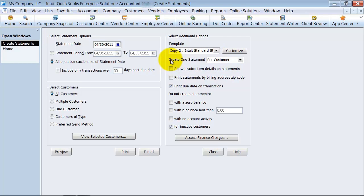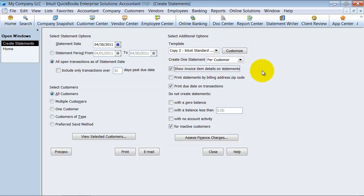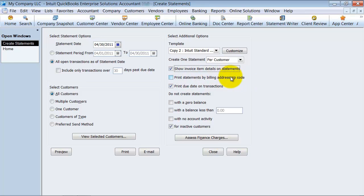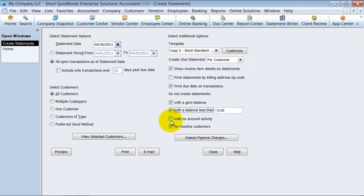Do you want to create a statement per customer or per job? Show the invoice details on the statement. So you want the details by item. Do you want to print the statements by billing address zip code? So it's just a way to filter them. Do you want to print the due date on the transactions? That's probably a good idea.